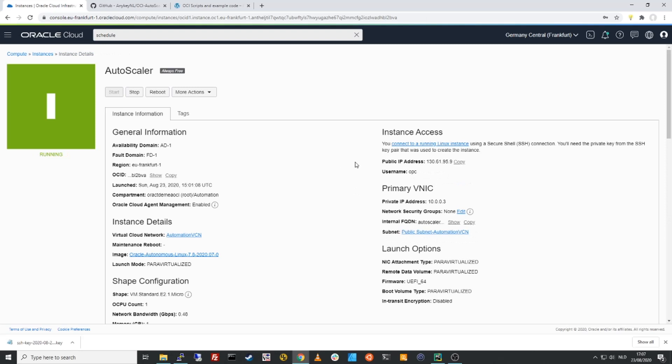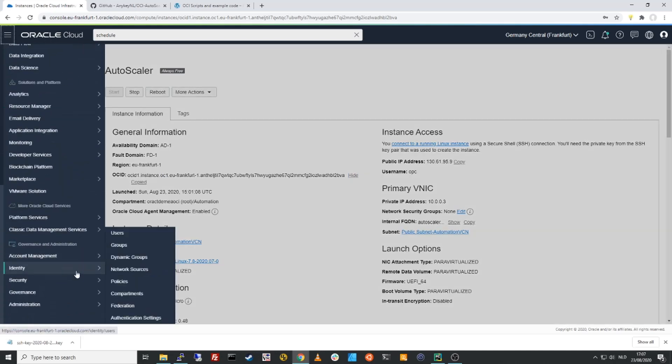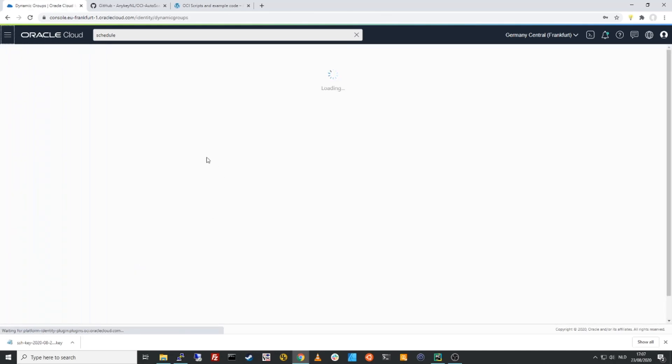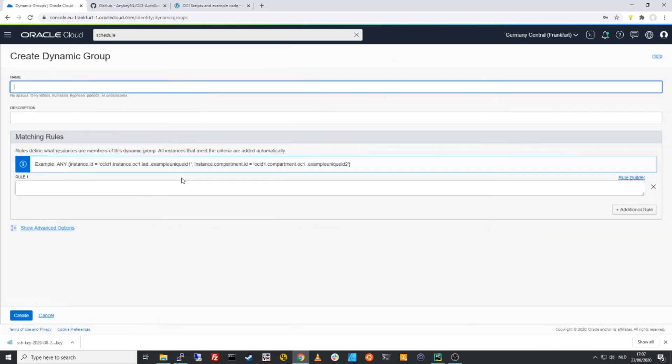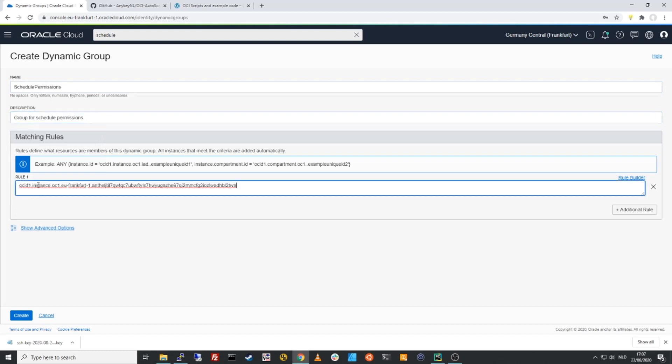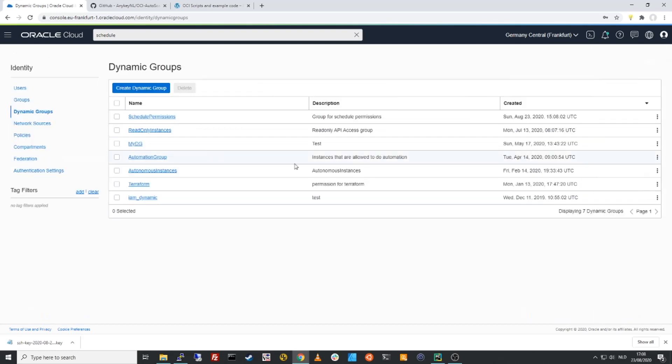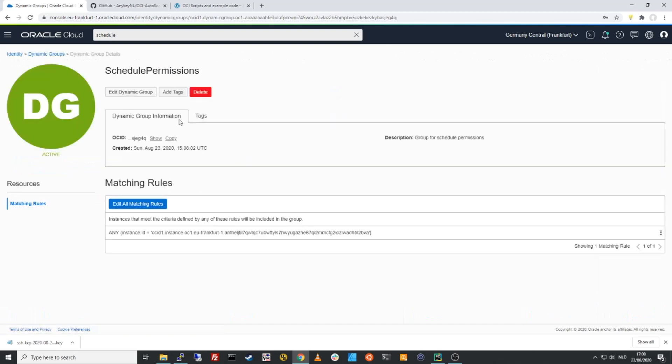What I need to do next is to make sure that this instance has the capabilities to execute OCI API commands. We can do that by using something called a dynamic group. So what I need to do is copy the OCID number of this instance. I'll go to my identity to dynamic groups and I'll create a new dynamic group called scheduling, schedule permissions. I'll paste in my OCID and I need to specify this in a format that you see here above. So I'll copy this first bit and set it in front, close it off nicely and I'll click create.